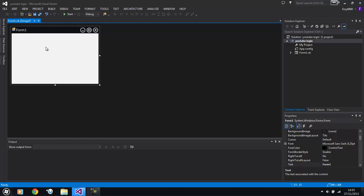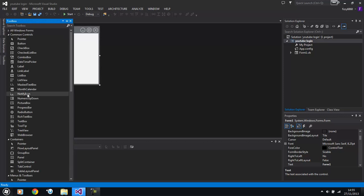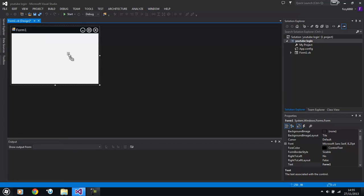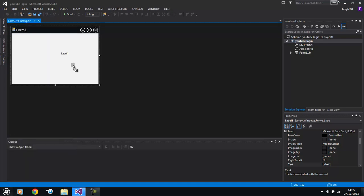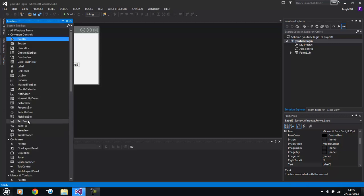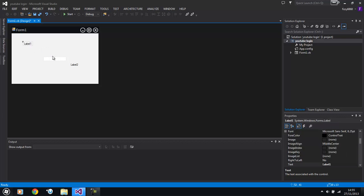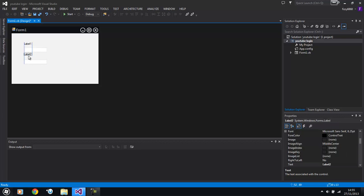Now first of all what we need to do is we need two labels and two text boxes. I'm pretty sure that you can actually control and drag and it will make a new one. Now what we need to do is we're going to straighten these up a little bit.